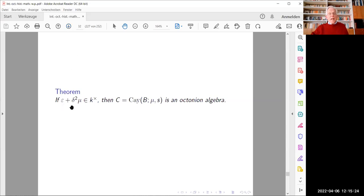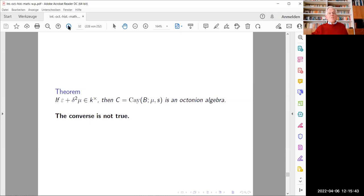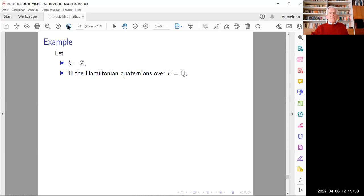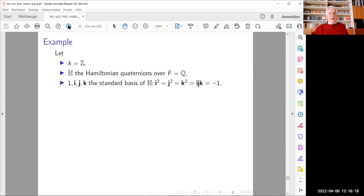With all these data I can now state the following theorem: if the quantity ε + δ²·μ is a unit in the base ring, then the output algebra C = C(B, μ, s) is an octonian algebra over k. I should add that the converse of this result is not true. Let me now come to the example. Here k is the ring of rational integers, and H is the algebra of Hamiltonian quaternions over the rationals. Let {1, i, j, k} be the standard basis of H with standard relations, and let B be the additive subgroup of H generated by this basis.